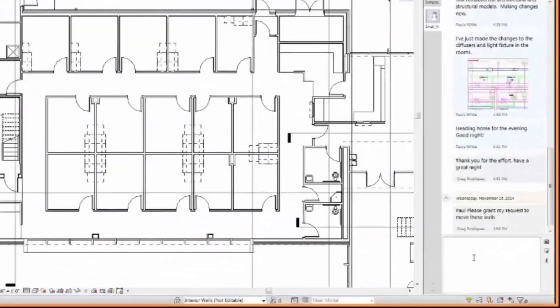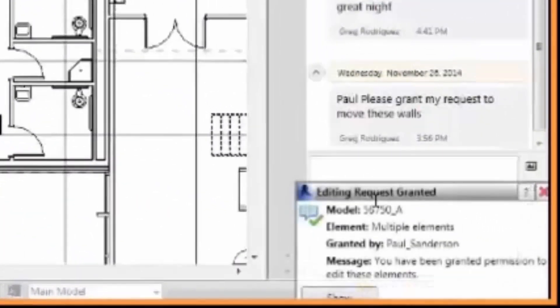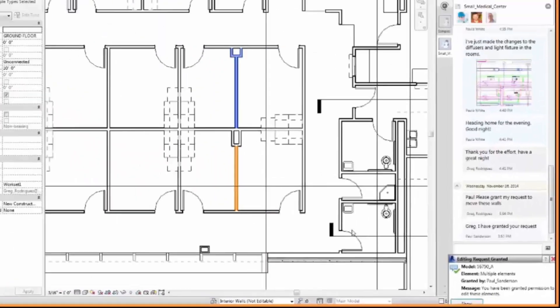User 2 will receive a notification alerting them that they can now make the desired design change in the same active model.